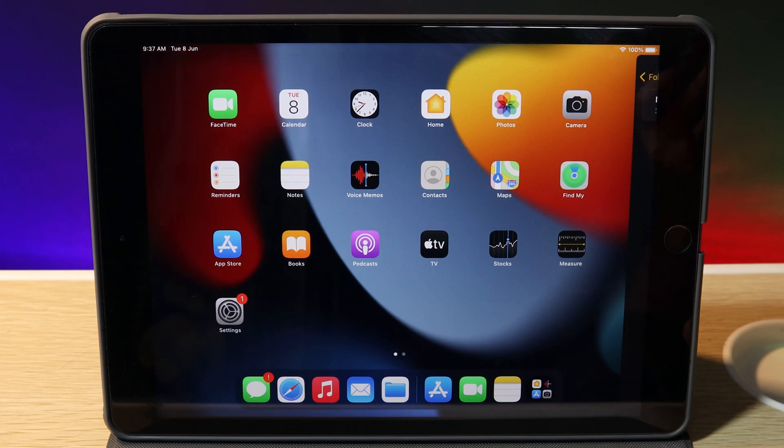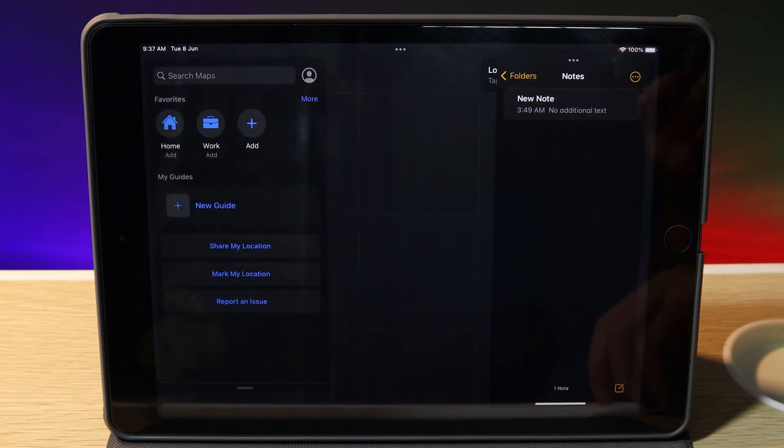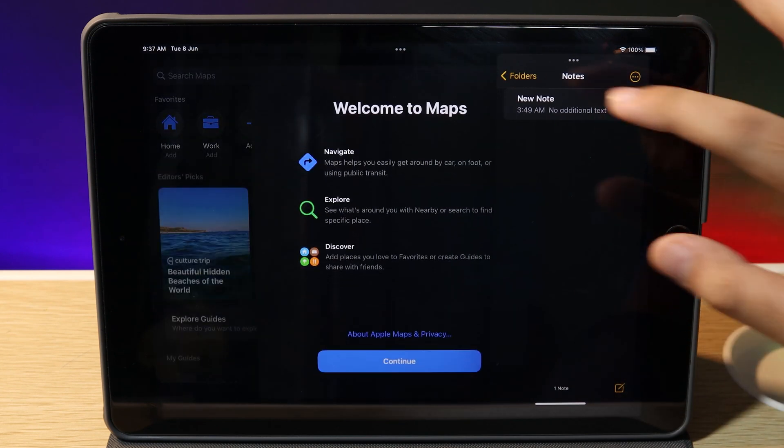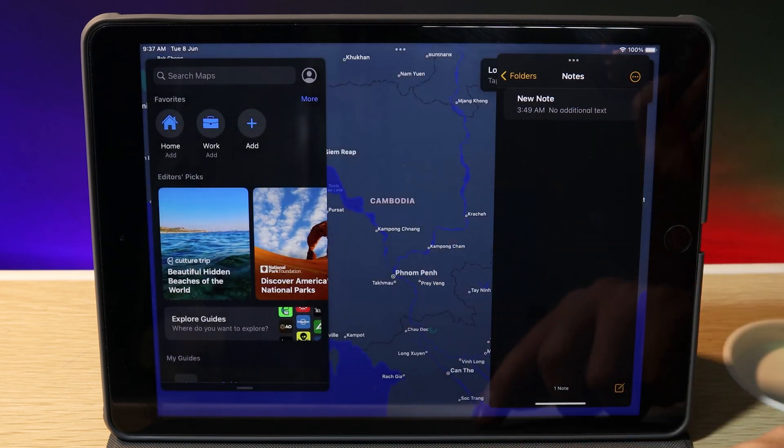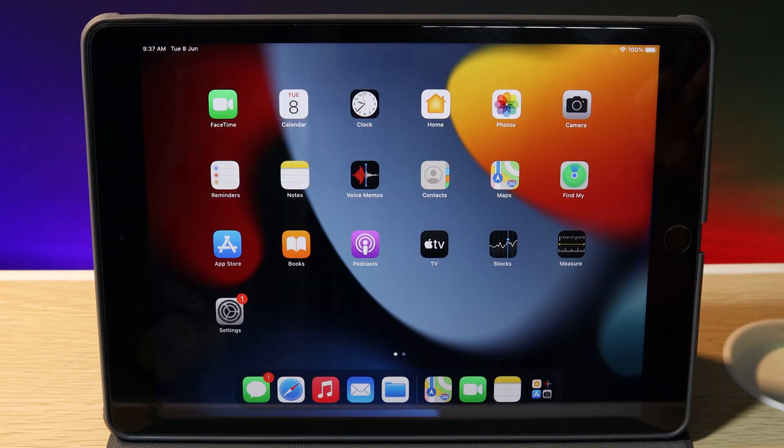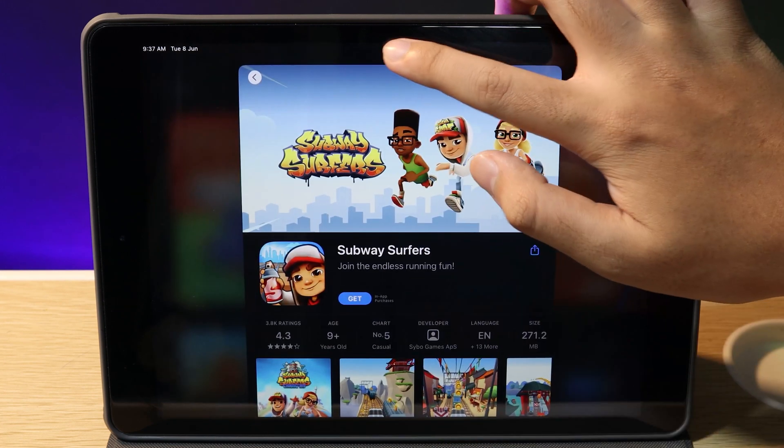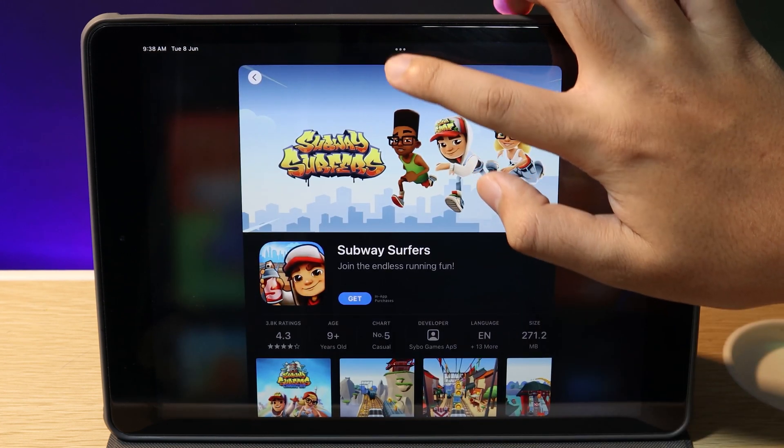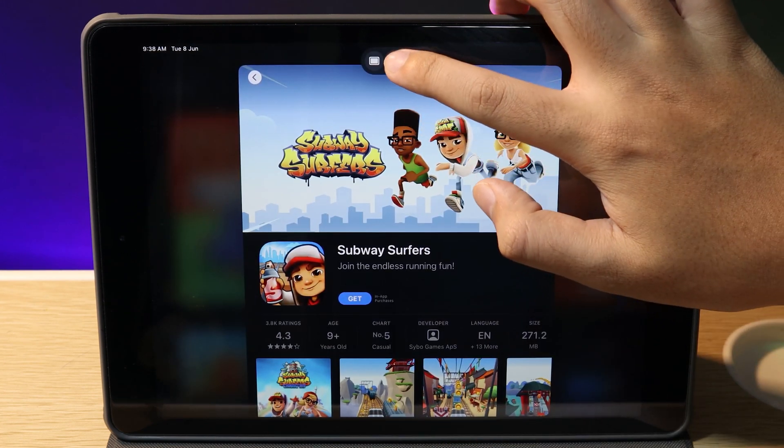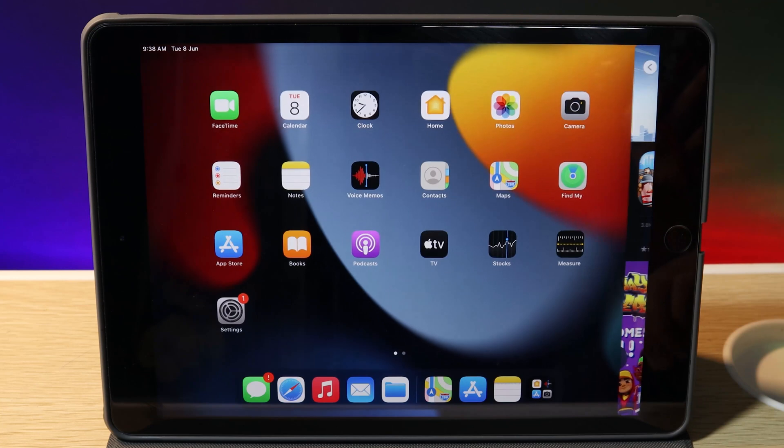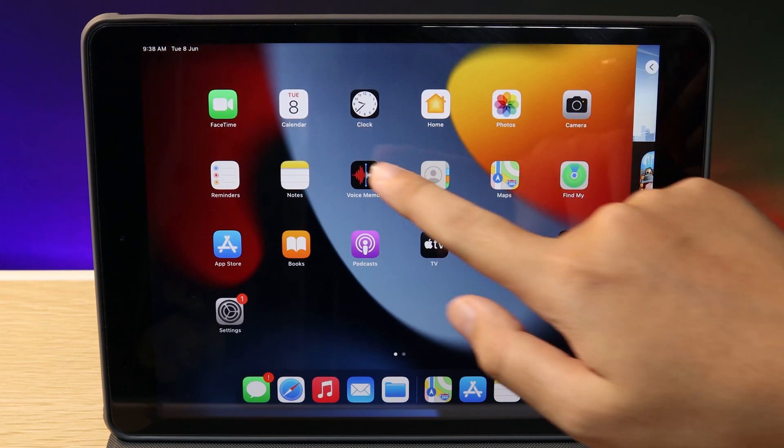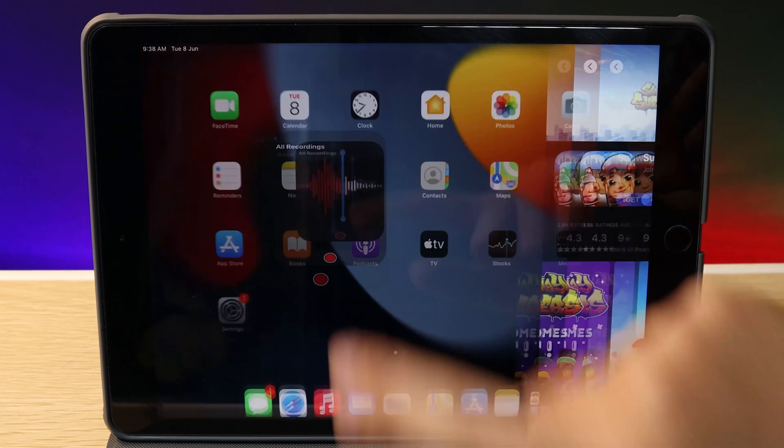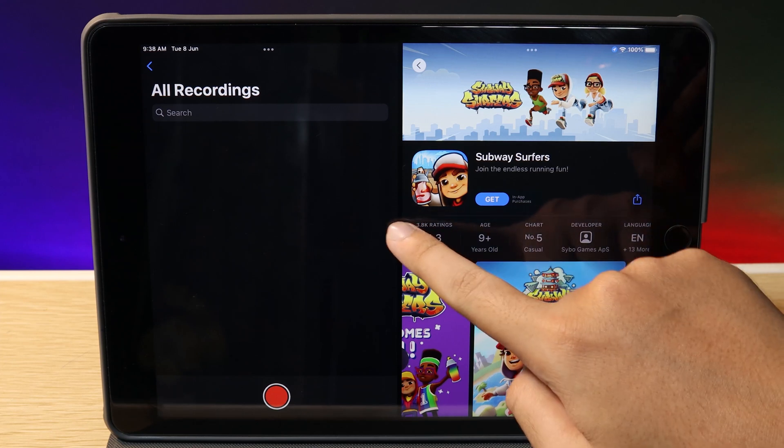Now if you want to do Split Screen, just tap on the three dots one more time, select the middle one, and it asks you to select an app. For example, I can go to Voice Memos, and now we have apps side by side.